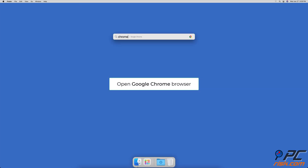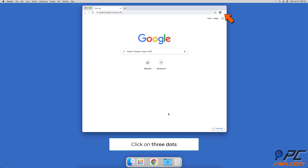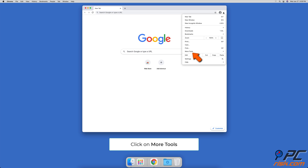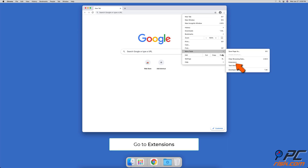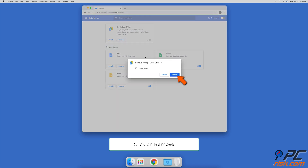To disable extensions in Google Chrome, open Chrome and click the three dots in the upper right corner, then select More Tools and go to Extensions. Choose extensions you do not need and toggle them off to disable. To remove an extension entirely, click the Remove button under the extension name.